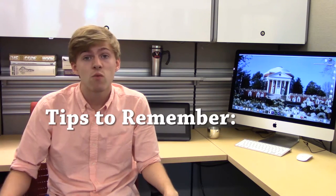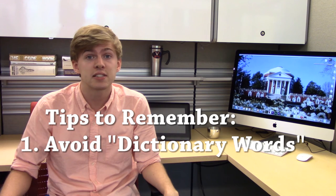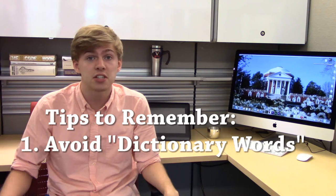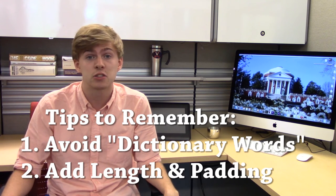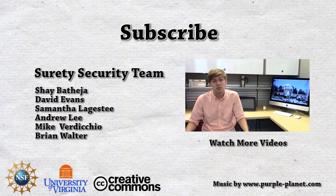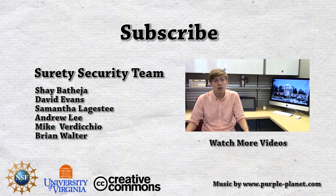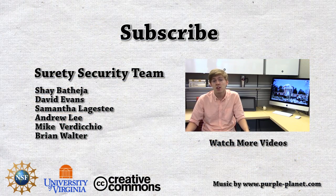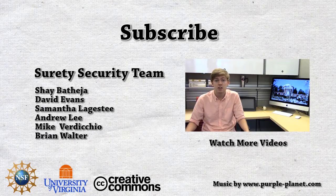But for today, remember to avoid common words or phrases that can be found in a dictionary and to add length and padding to secure yourself against brute force attacks.